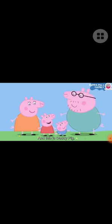I'm Peppa Pig. This is my little brother George. This is Mommy Pig, and this is Daddy Pig.